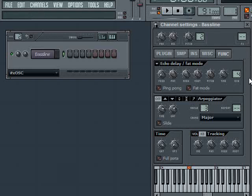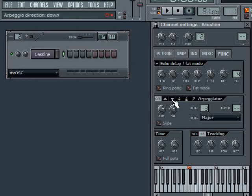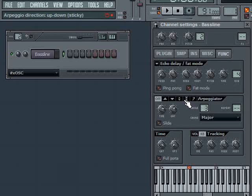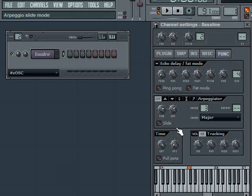Make sure you go to the Func tab or Function page on the channel settings window. Within that page, you'll find a section in the middle called Arpeggiator. You'll see some symbols there, which is basically the mode, the arpeggio direction, and some knobs.